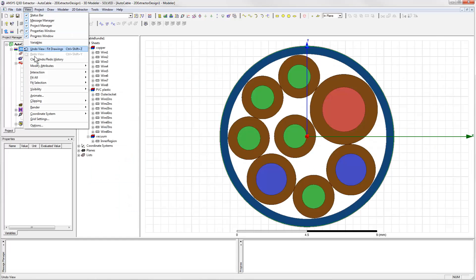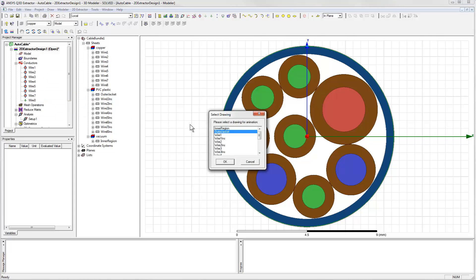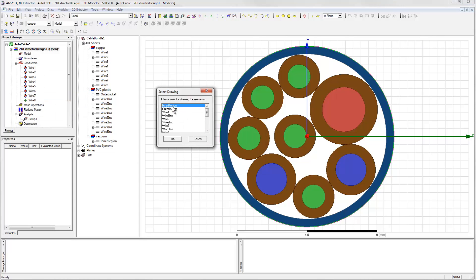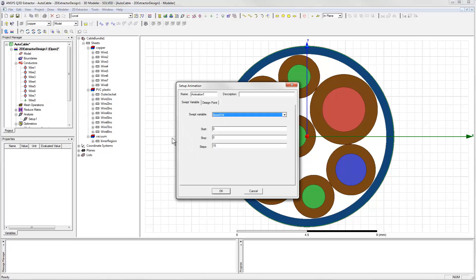To do this, we go to the View menu and set up an animation. We'll select the Seedval parameter and tell it to step through the available values.